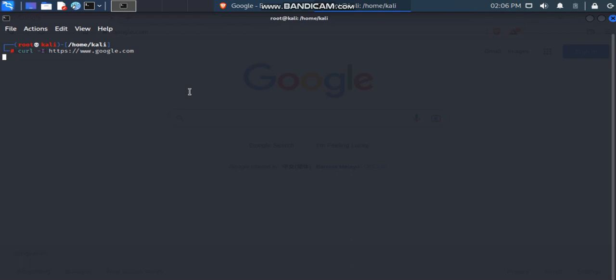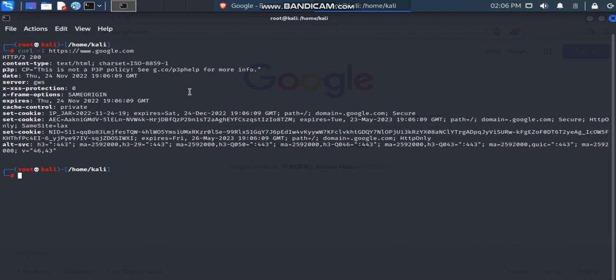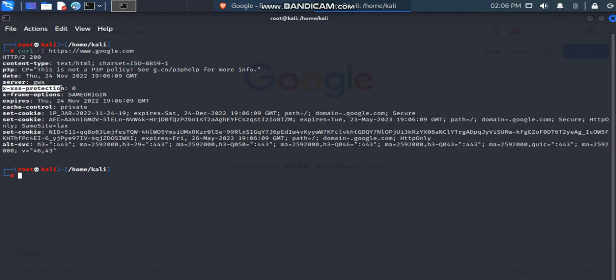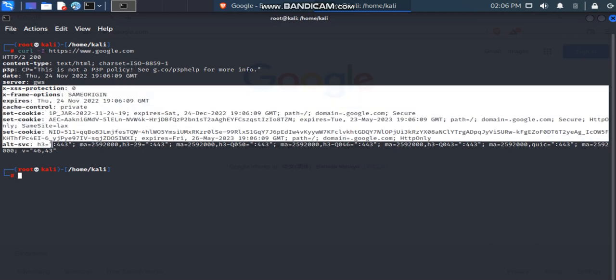We already sent the GET request to the Google web server and received the response. We got HTTP status 200, which means we successfully retrieved the HTTP header information. They are using HTTP protocol version 2. There is a content-type of HTML. One of the server fields shows 'GWS' — I'm not sure what GWS server is; we'll find out later.